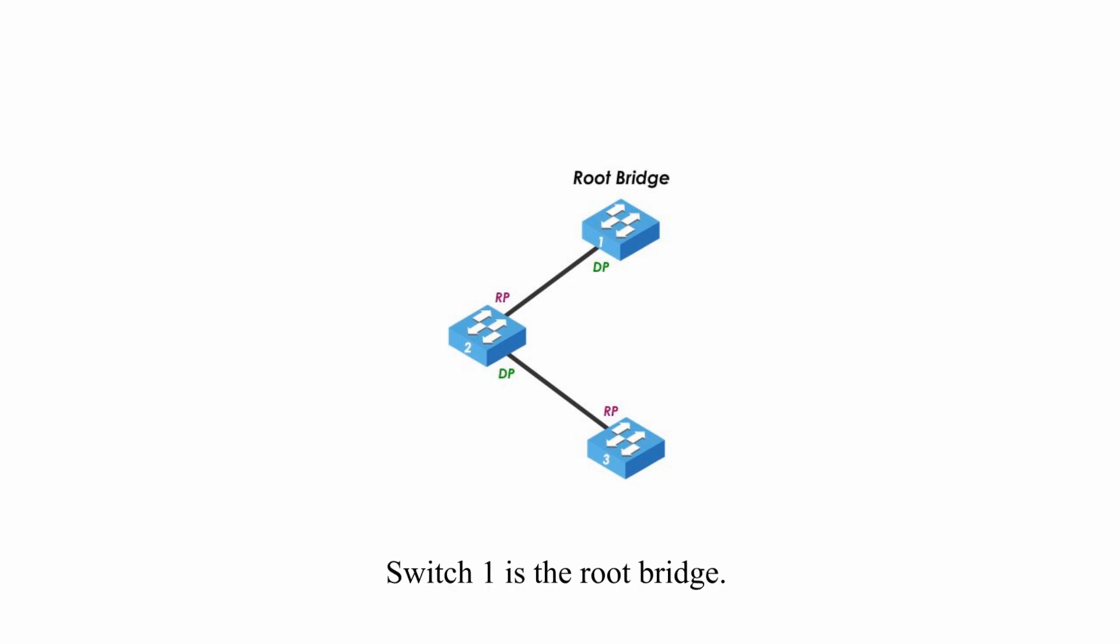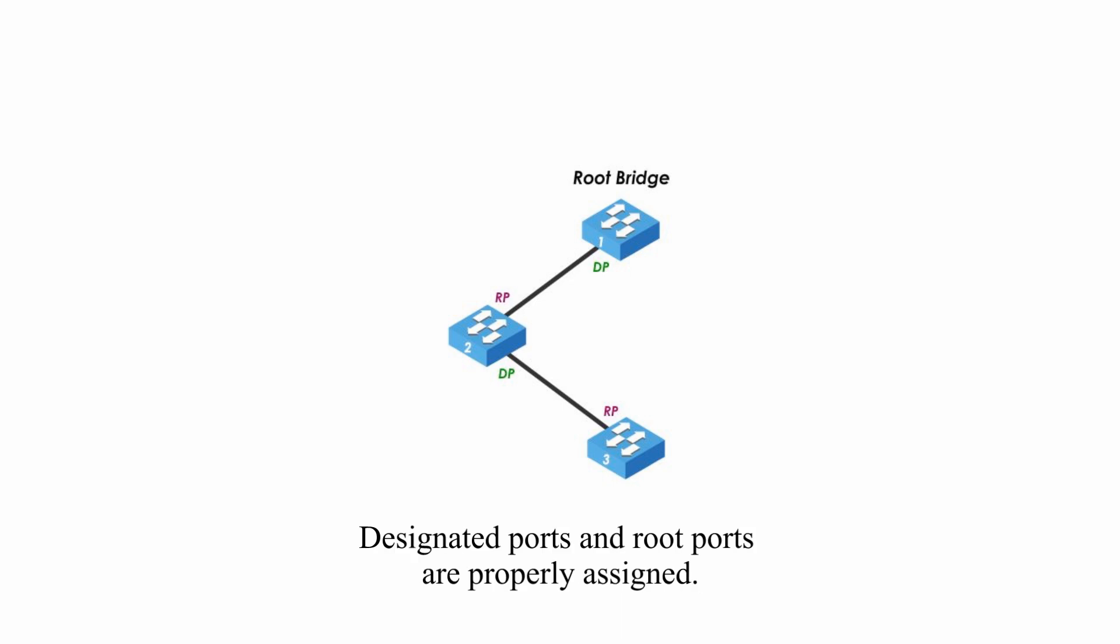Switch 1 is the root bridge. Designated ports and root ports are properly assigned. Everything works fine.